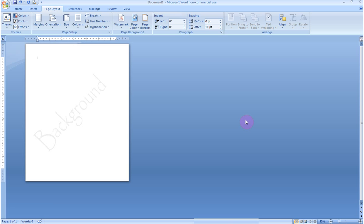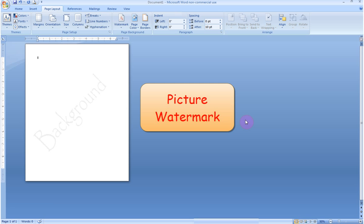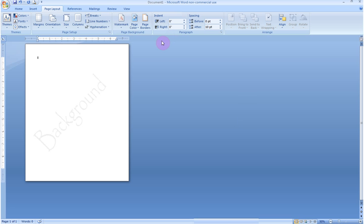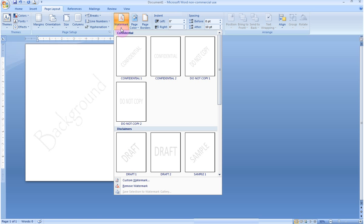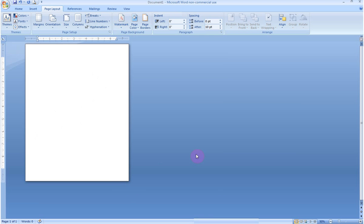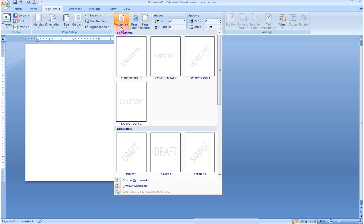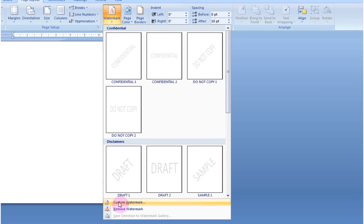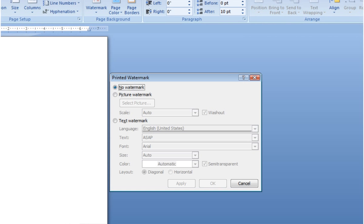Now, what would you like to do if you don't want text? Instead, you would like to have a picture. Well, you can do that. Instead, I would like to go up here to Watermark. And I'm going to remove the original watermark I put in. I'm going to go back up to Watermark, go back down to Custom, and now select Picture.